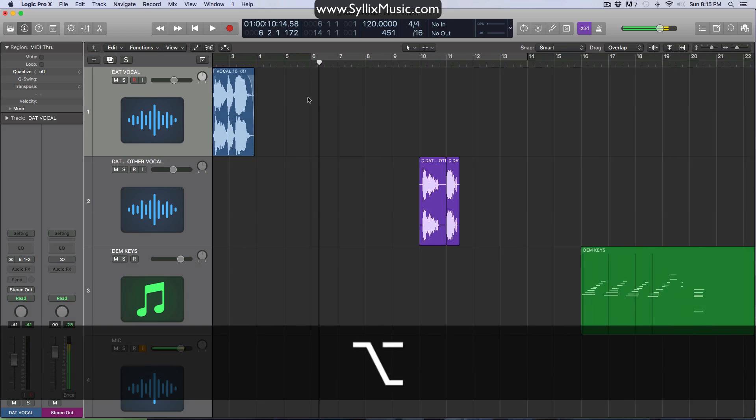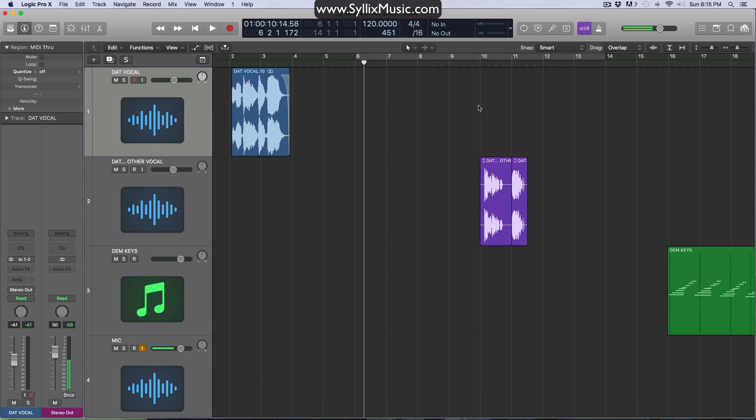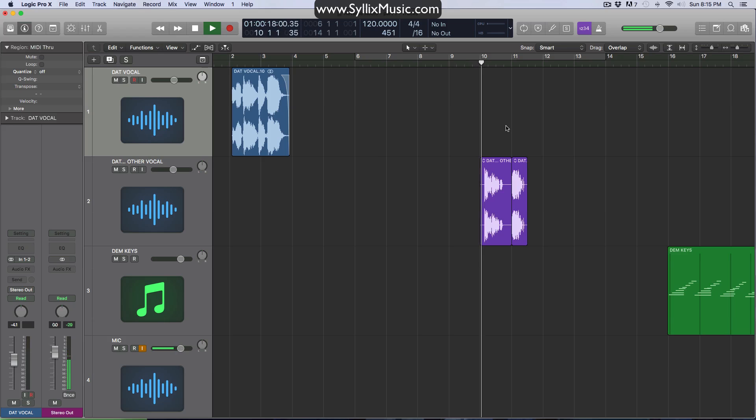Now if you're not working with a regular audio file, let's say you're working with an Apple loop. Okay. Sometimes it's just easier to work with. So let's go ahead and try that. Here's our Apple loop. Let's just go ahead and play it.